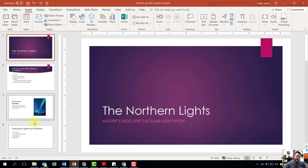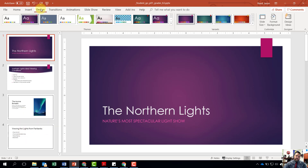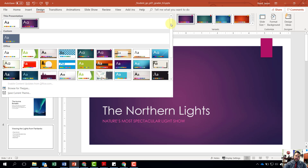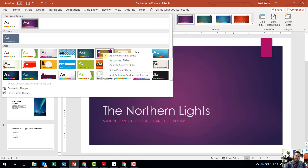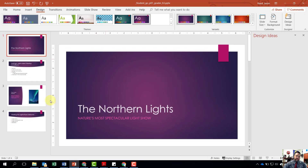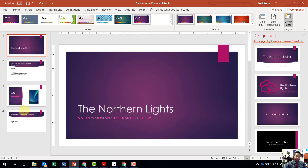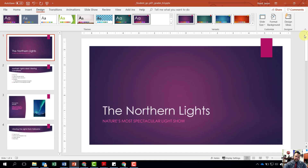Notice that the formatting of the new slides is different. We want to change it to the Ion Boardroom theme. Come back up to the Design tab, right-click on Ion Boardroom — you may need to click the down arrow and choose More to find it — then right-click and Apply to All Slides. Notice it will now apply the Ion Boardroom theme to our two new slides. Exit out of Design Ideas.